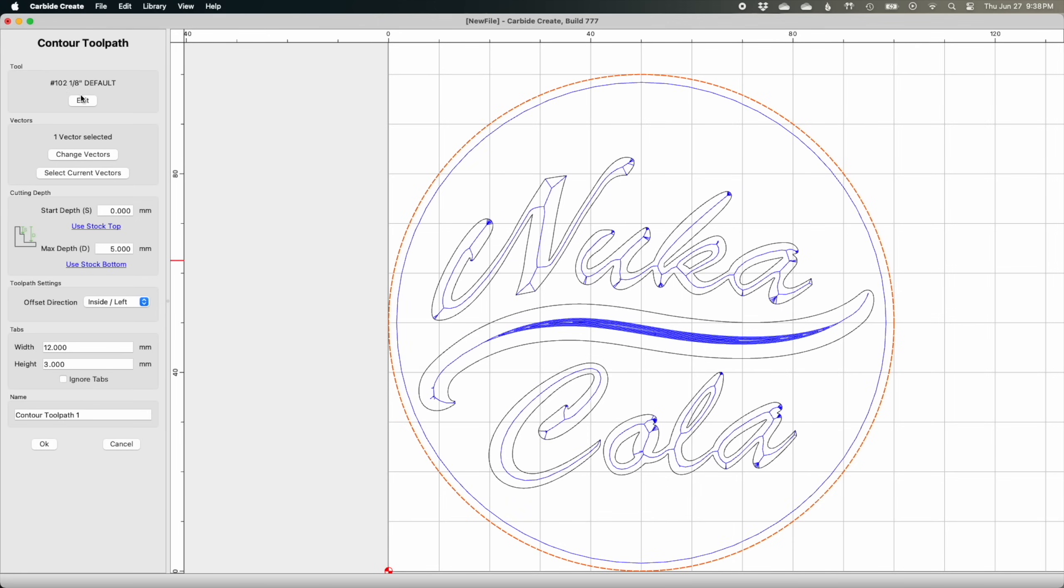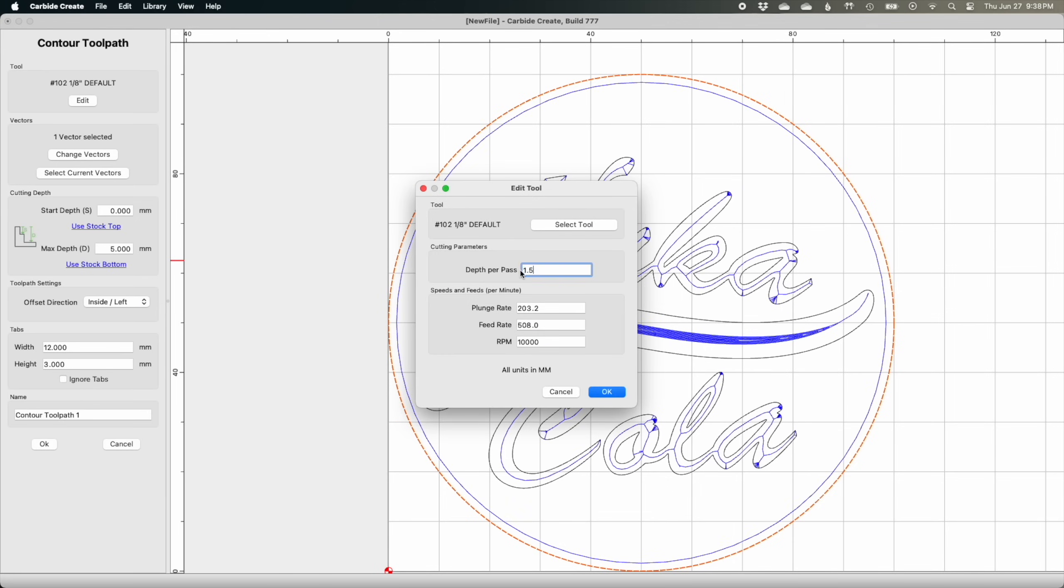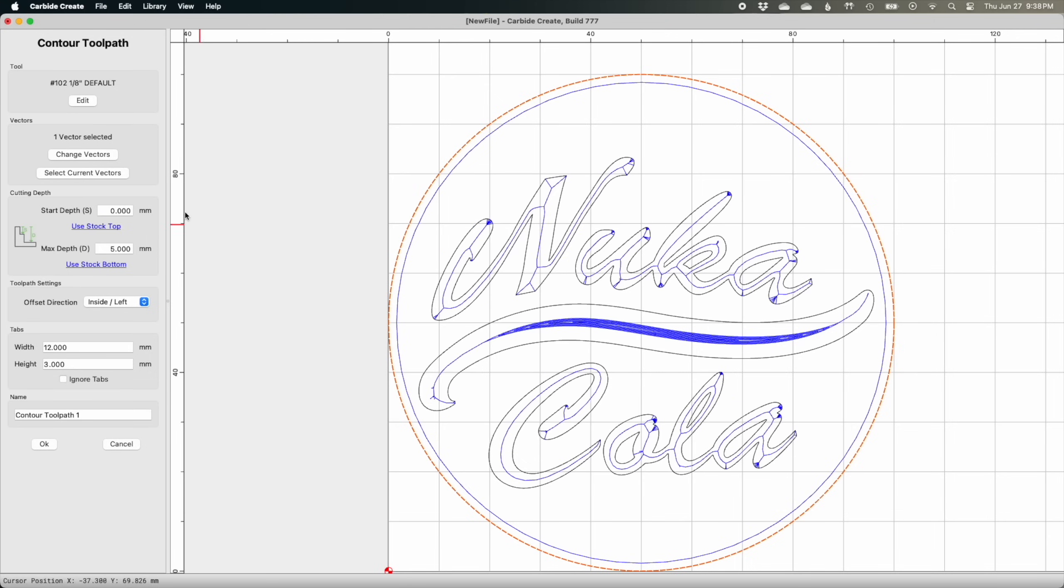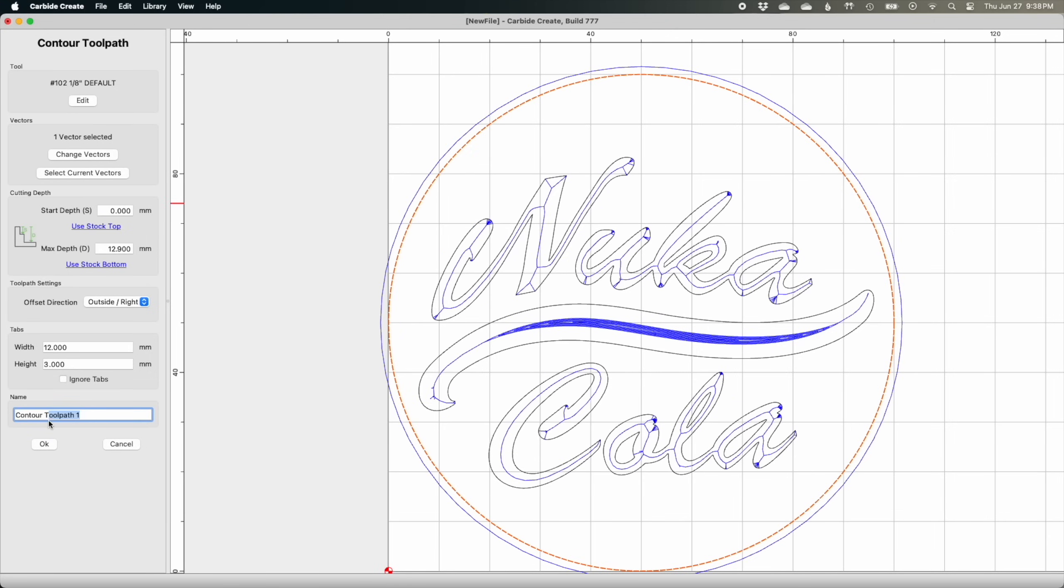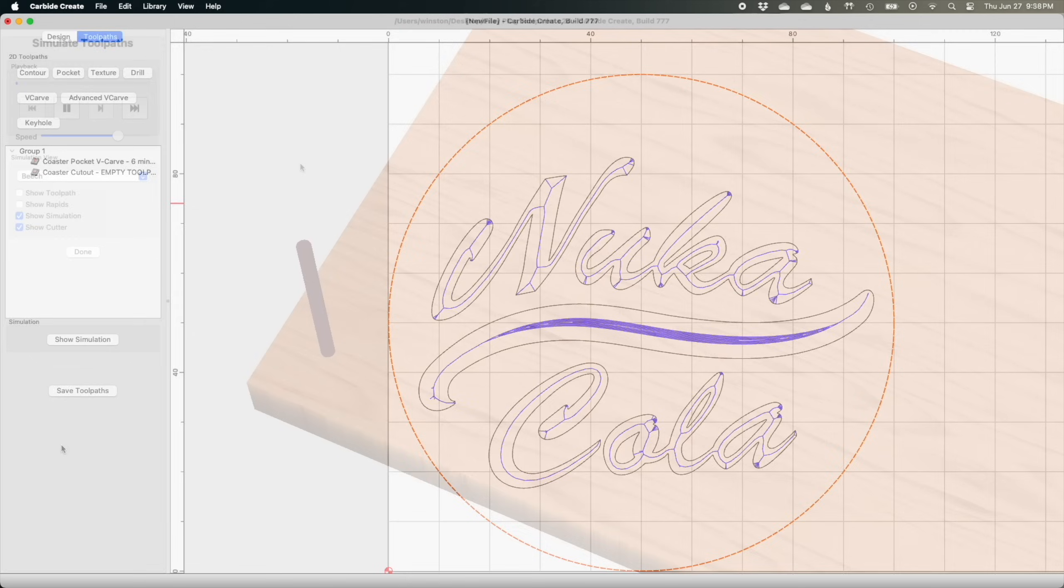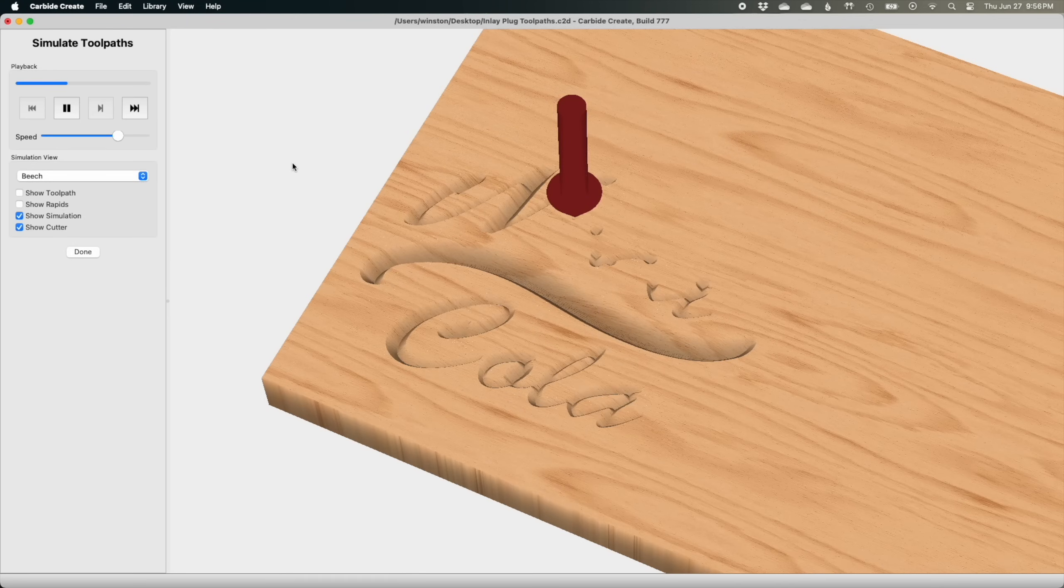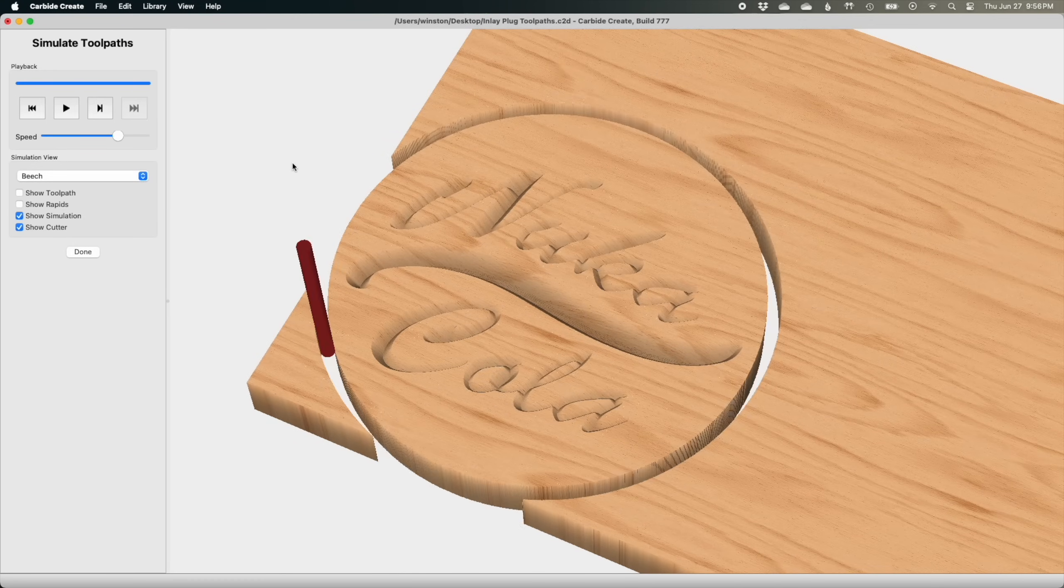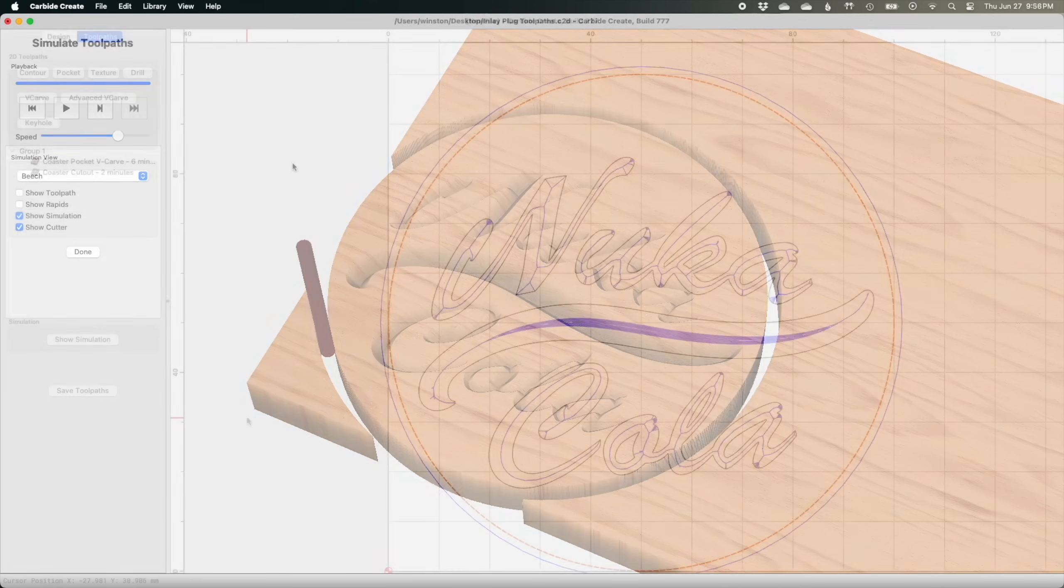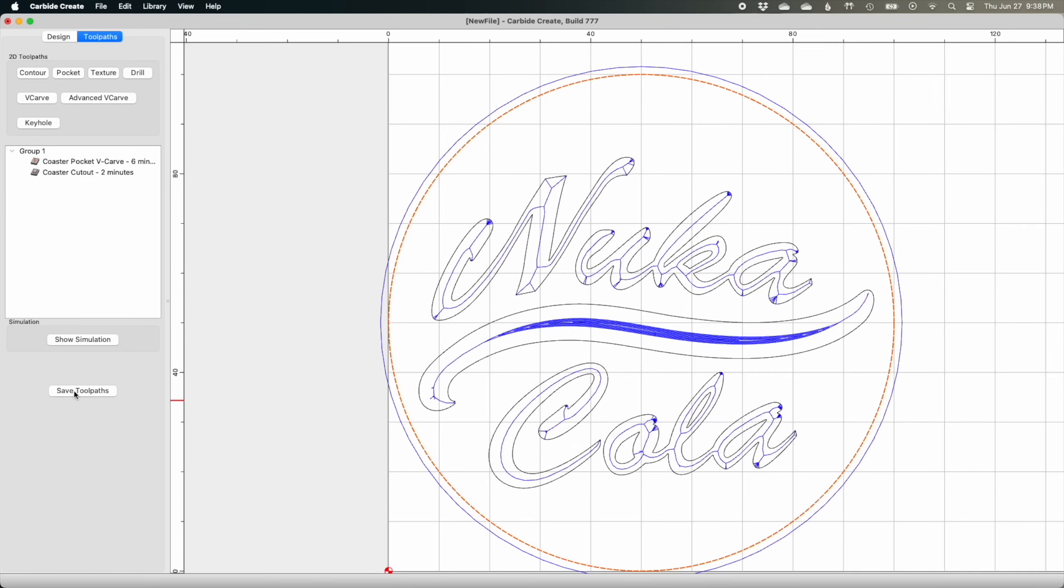Same cutting parameters for the eighth inch end mill that I mentioned before, and I want this toolpath to go all the way to the bottom of my stock material. This is what the simulation for the coaster looks like. We'll see how closely it matches the machined piece when we get to the shop.